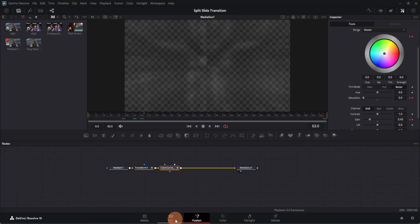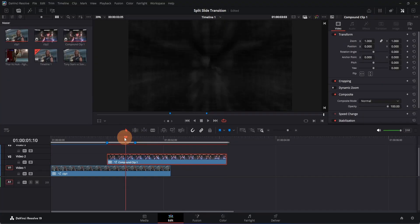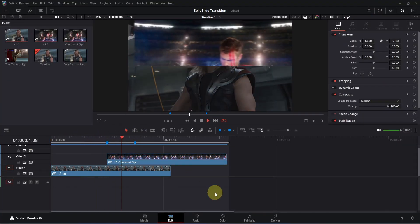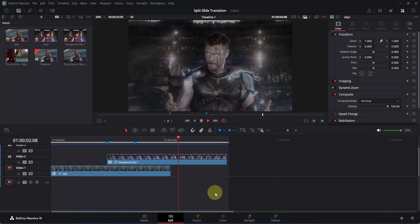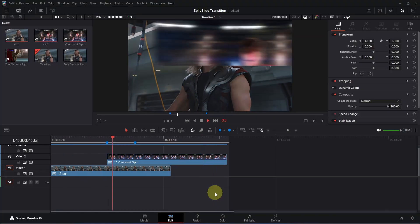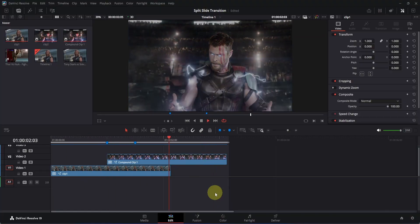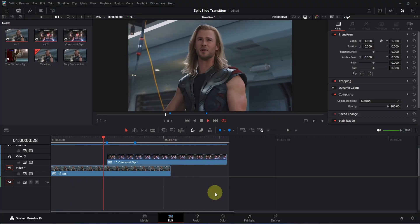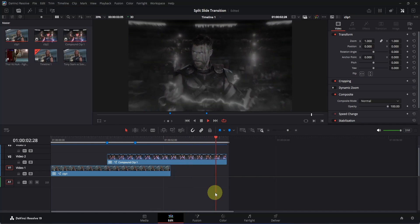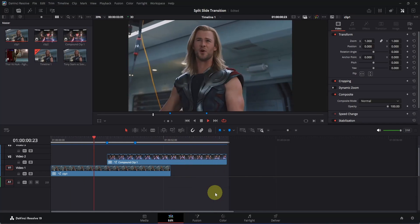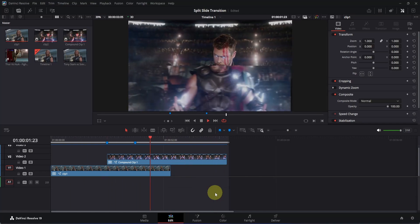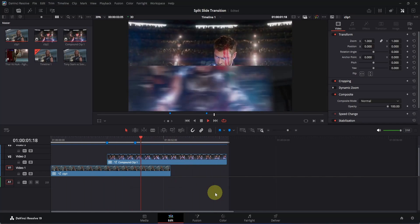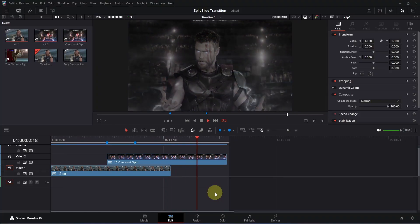Go to frame 0 and play it. That's how you create a smooth split slide transition inside the free version of DaVinci Resolve. If this video was helpful, give it a like, subscribe to the channel, and make sure to watch my other videos for more content. I'll see you in the next one!